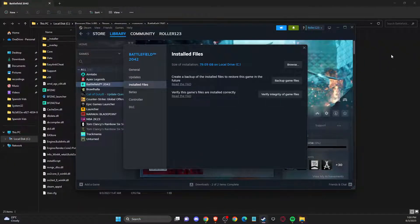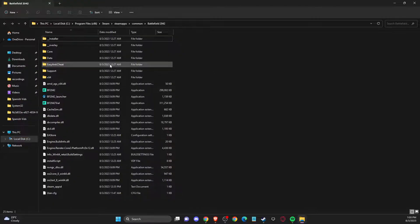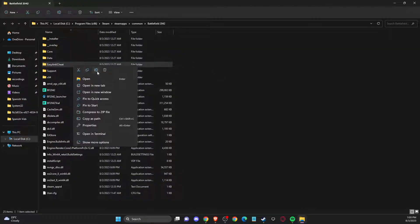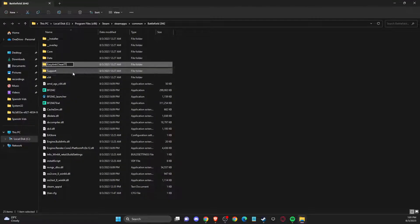And then once you click that, you should see a similar window like I'm seeing here right now. And the first thing what you need to do here is to rename easy anti-cheat folder to whatever you like. For example, let's change, just add two t's here.